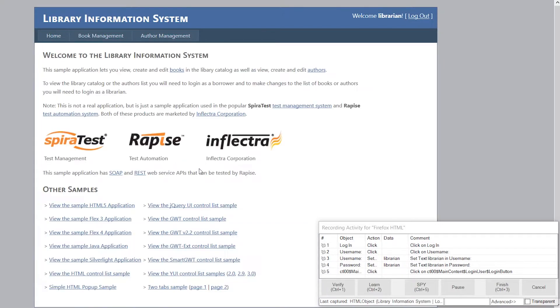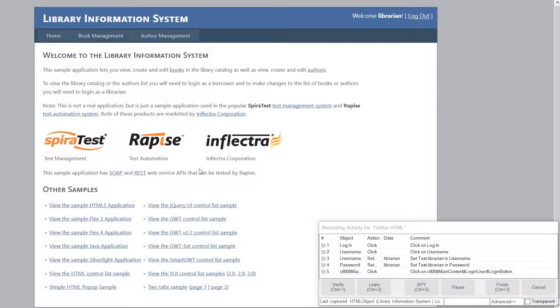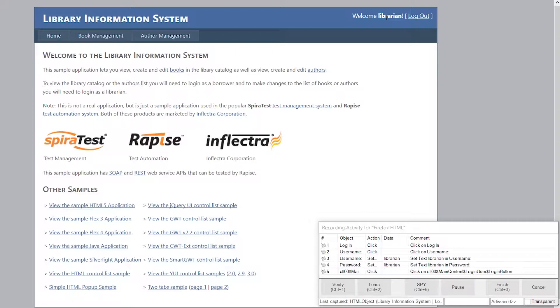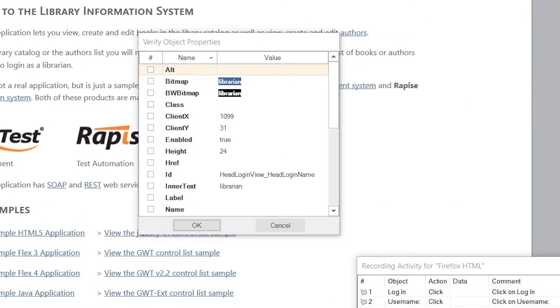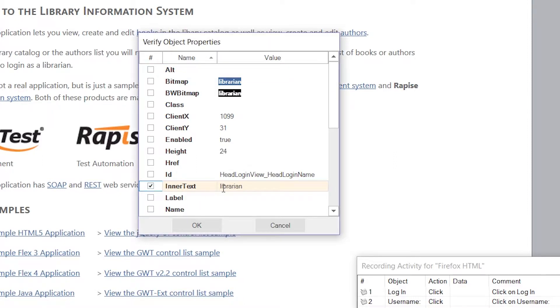Click on Login. And now that we've logged in, we want to verify that we logged in correctly. So what we'll do is we'll click on the Verify option after we've moved the mouse over Librarian. So we choose Ctrl and 1, and that brings up the Verify box.